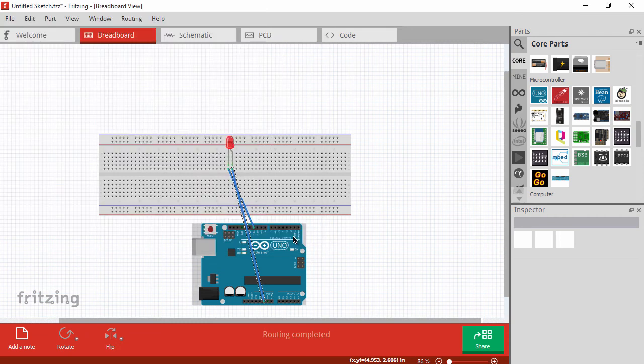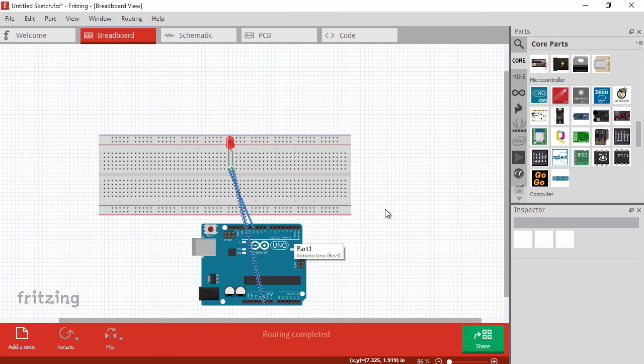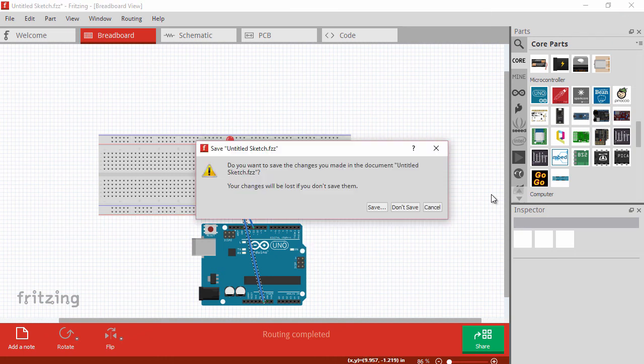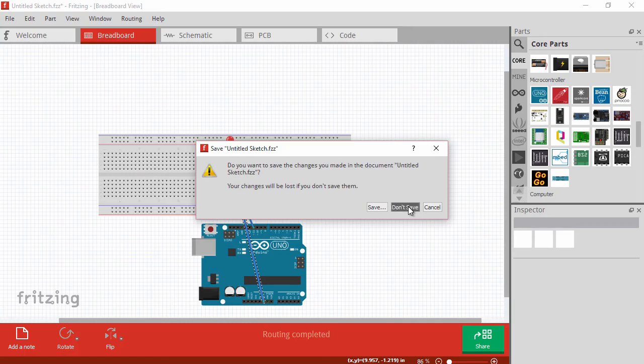Now there's a lot more that you can do with the Fritzing application, but we're going to cut the demo off here, only because we're not going to be using it throughout the rest of the course. You will see designs from this application in some of the demos later on. So I just wanted to show you how I made those and how you can go about doing the same.